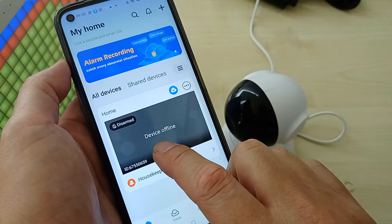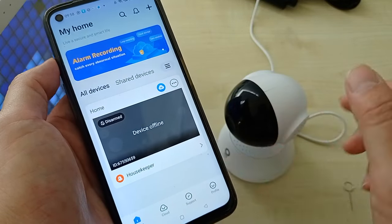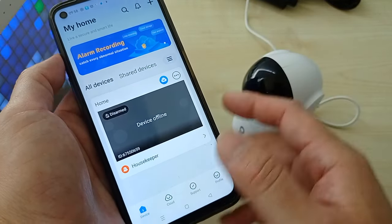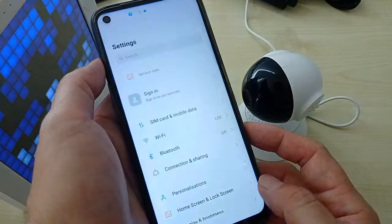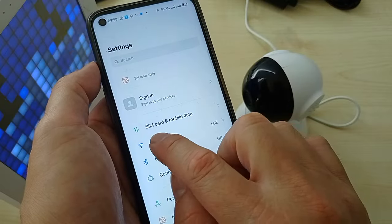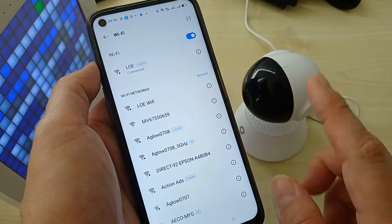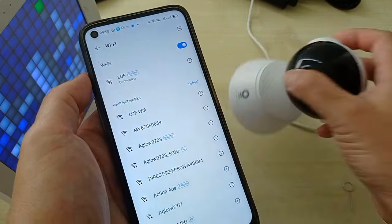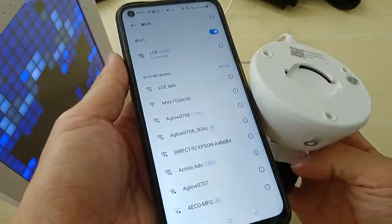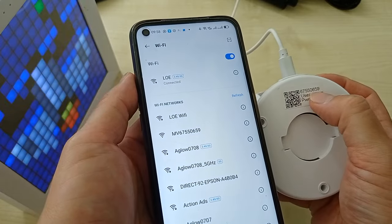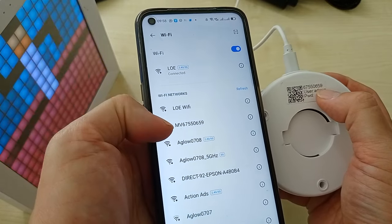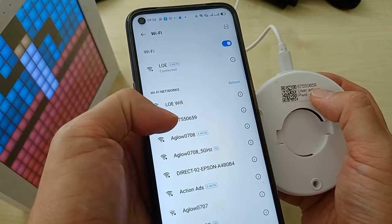Okay, if you see the device offline, what you need to do is go to your phone setting Wi-Fi section. You need to find the CCTV Wi-Fi. Every CCTV has a device ID. You can see the CCTV Wi-Fi 0659.